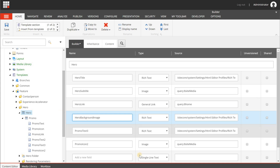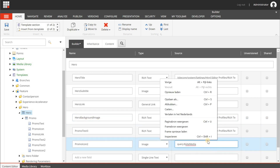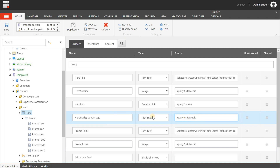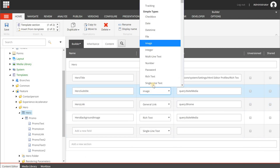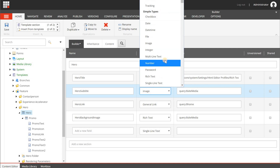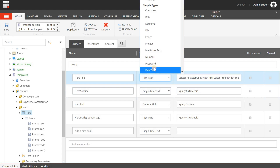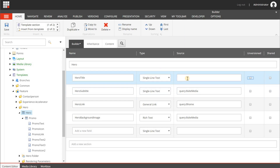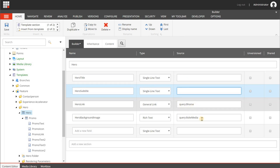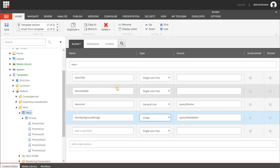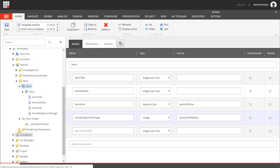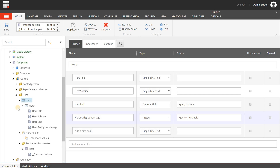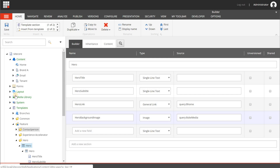Update the field types appropriately: the title and subtitle fields should be Single Line Text; the link field stays as a link; and the image field should be set to Image type. Delete any unnecessary default fields. Save with Ctrl+S or the Save button. You'll see all the fields have been updated correctly.